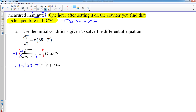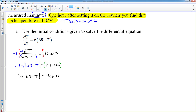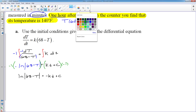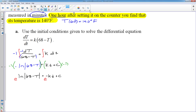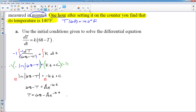Now I solve for T. Before raising to the exponent of e, the ln must be completely isolated, so multiply both sides by −1: ln(68 − T) = −kt + C. Now raise both sides as exponents of e, giving 68 − T = e^(−kt + C), which I write as Ae^(−kt). Solving for T by moving 68 over and changing signs gives T = 68 − Ae^(−kt). We now have the general solution with two constants, A and K, requiring two initial conditions.